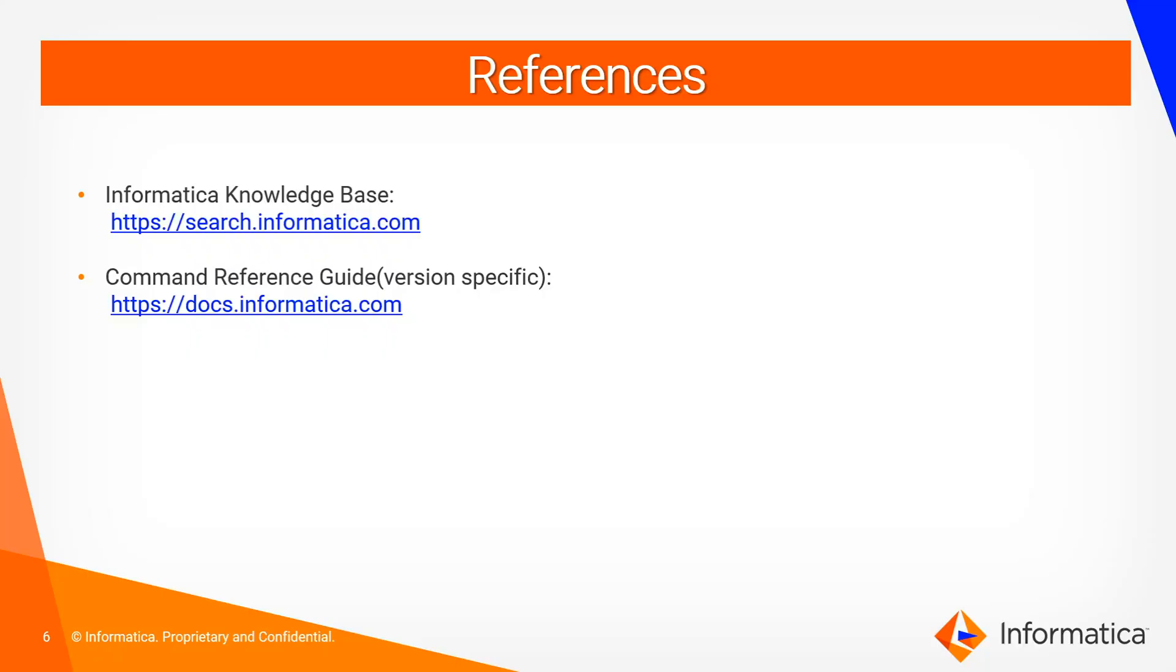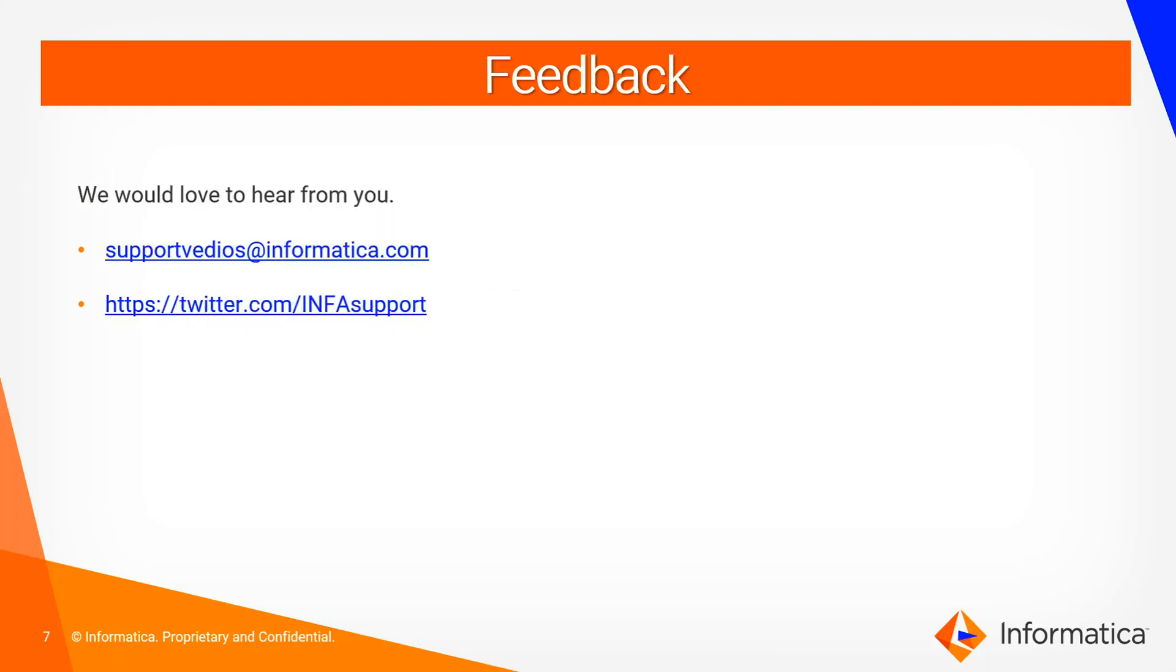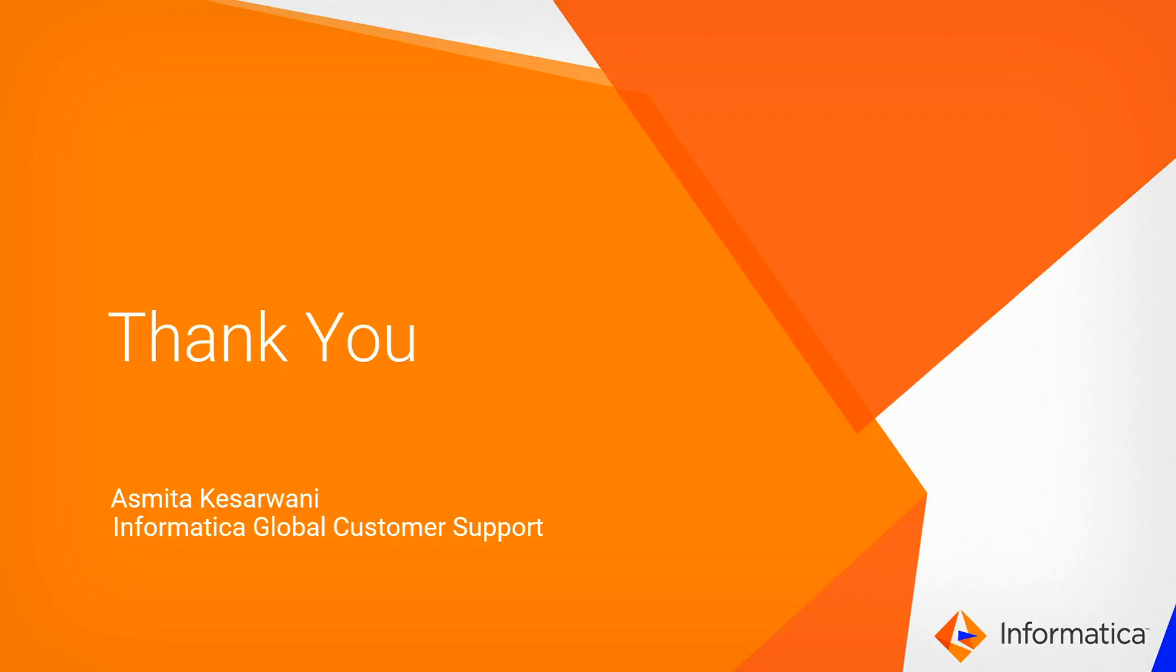With this we finish our demo session. You can refer to our knowledge base articles. The link for the same is given in the slide. Also you can refer to our command reference guide in case you are looking for any commands with respect to this. We would love to hear from you. You can write to us on support videos at informatica.com or tweet us on info support. Thank you so much for your time.